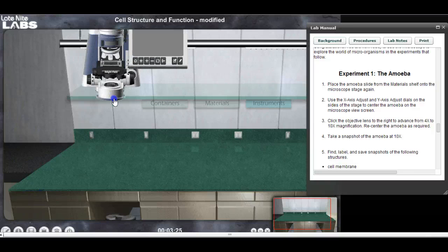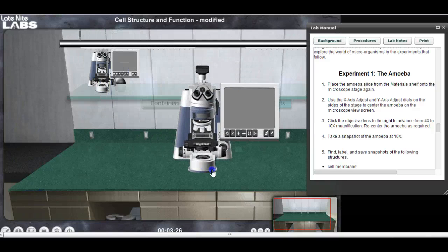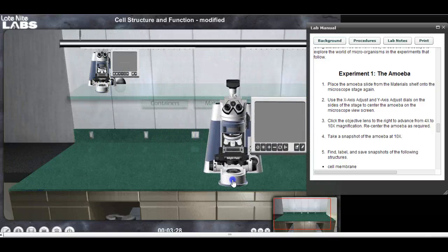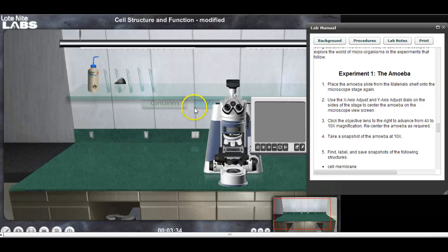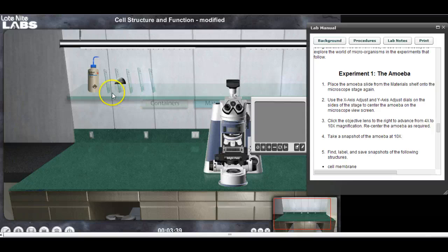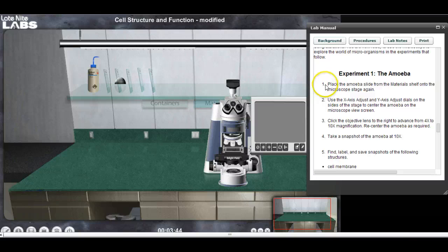There is about a $2,000 microscope and I'm going to set that down here on the bench. The next thing I need is materials — it would have helped if I'd scooted the microscope more to the right so I wasn't blocking my view of the materials tab.